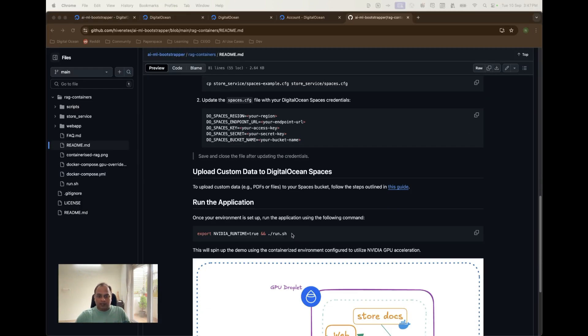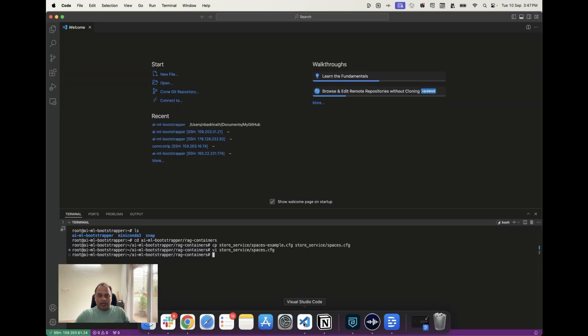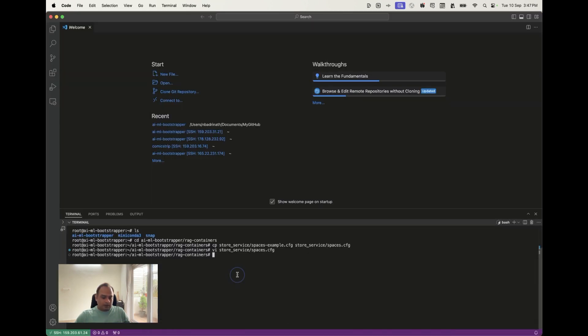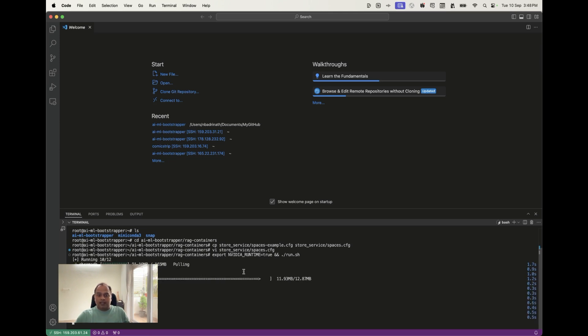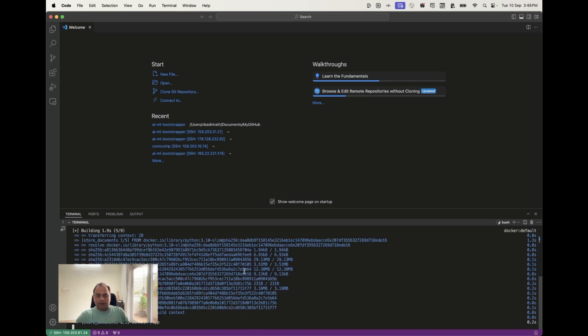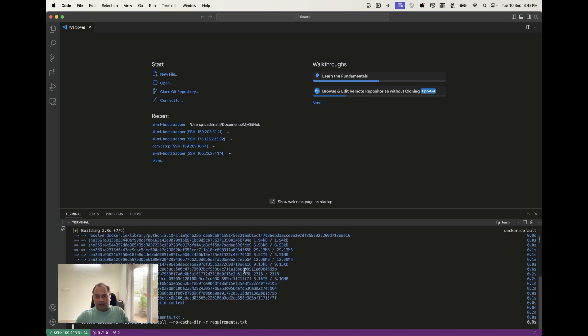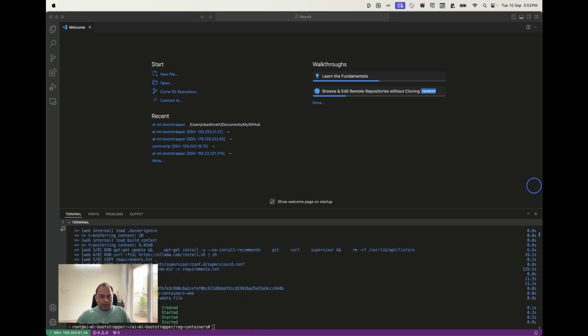Now the only thing is to run this application. So that is very simple using export nvidia runtime is equal to true and run.sh which is basically containing the docker compose command. Let's go back and execute this. Basically it will ensure the GPU's availability for our application and the docker compose will be run as part of run.sh and this is again is going to take a few minutes because it has to actually create the docker images and then run it as containers. The command execution has completed which basically means that all the three containers are running.